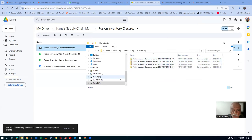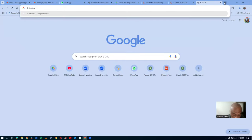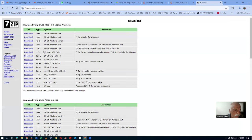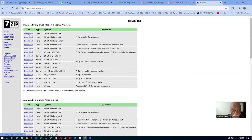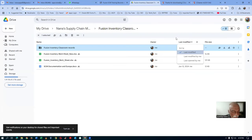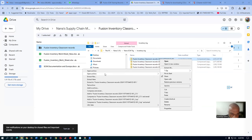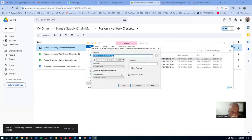First of all, install 7-zip. Search '7-zip download.' You go to 7-zip.org — click on download. Choose the 64-bit Windows version, download it, and double-click to install. 7-zip is an excellent unzip utility, better than WinRAR. Once installed, right-click the first zip file, go to 7-zip, and then 'Extract Files.' Click OK and it will begin extracting.